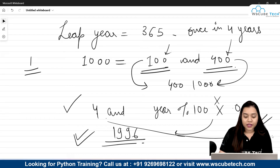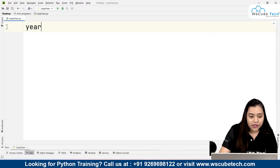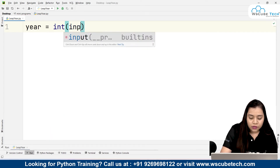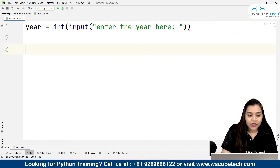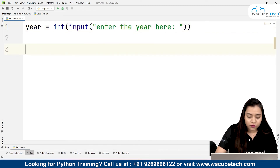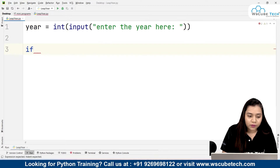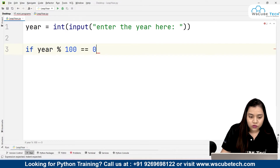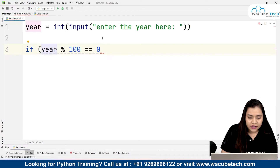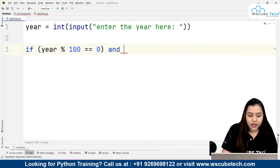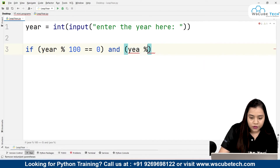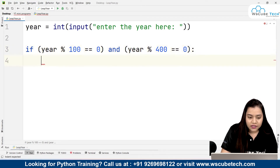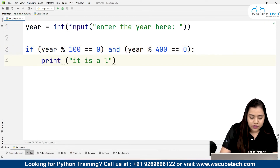Let's look at the program. First, we need to take an input from the user — which year they want to check. So we will write: integer input, enter the year. After this we put our conditions using conditional statements. We write: if year divided by 100 gives remainder 0, and also if year divided by 400 gives remainder 0, then we print it is a leap year.